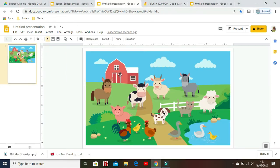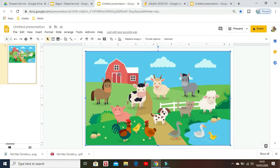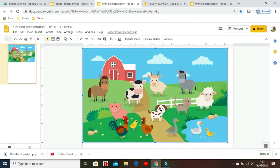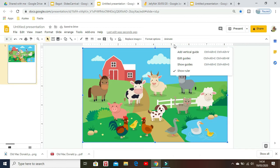Bring the image to the upper left corner of the slide, and then right-click on the ruler and select Show Guides.